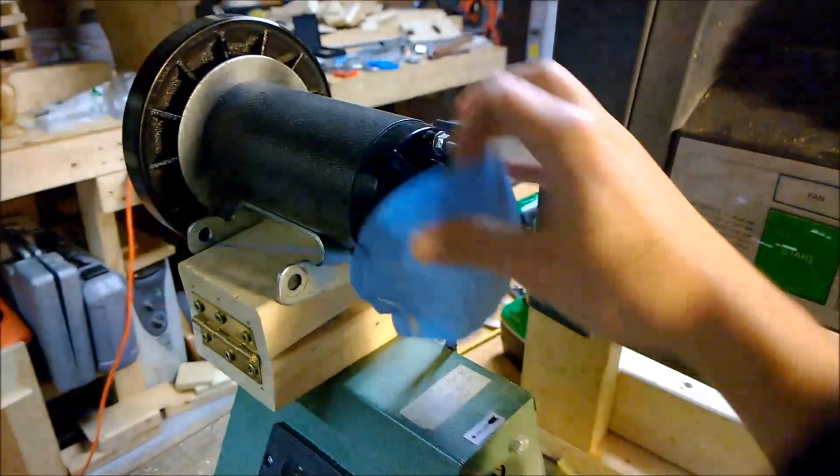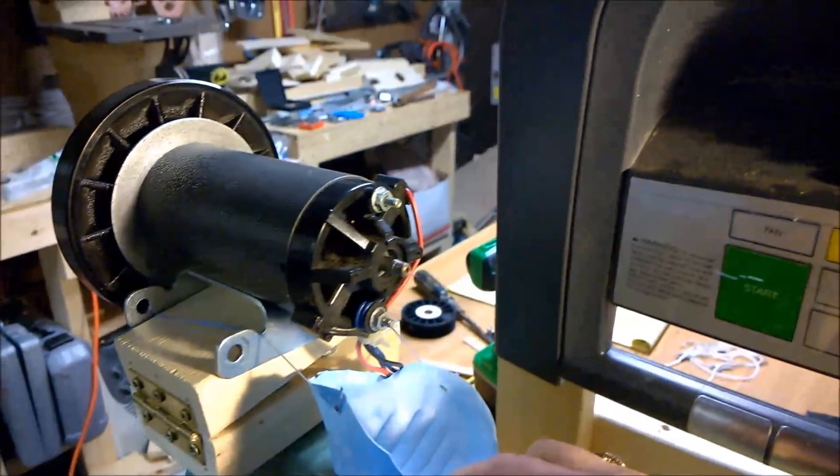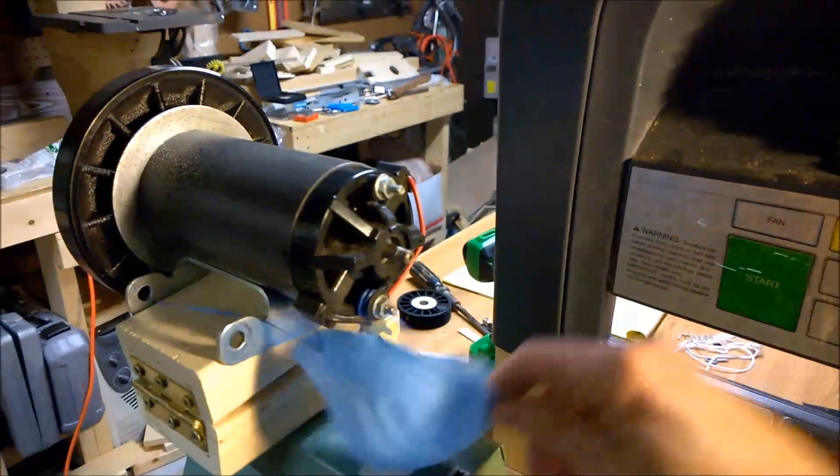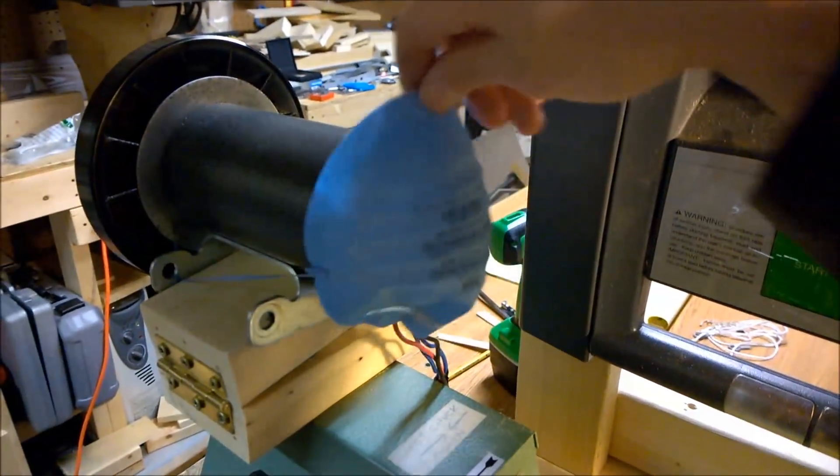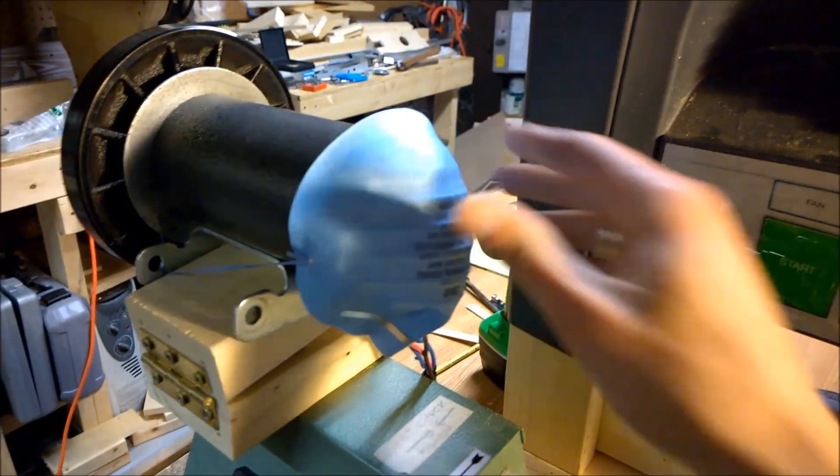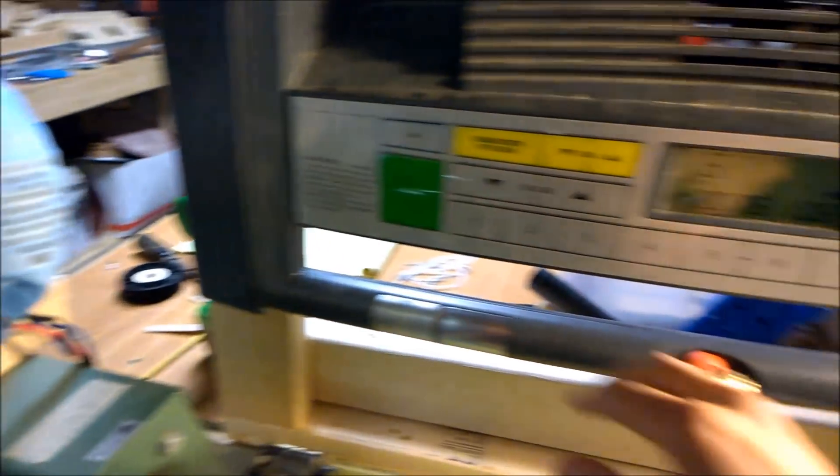As far as the mask here, this is just to try to keep a little dust out of the inside there.